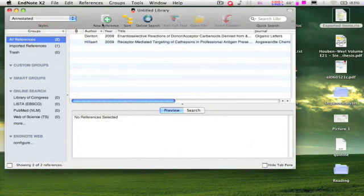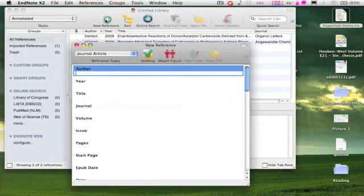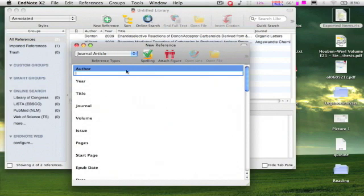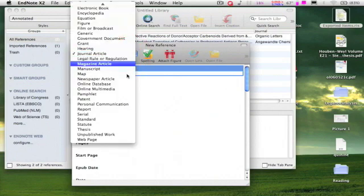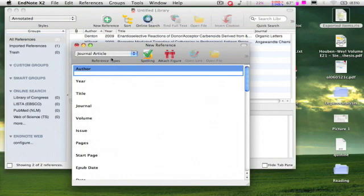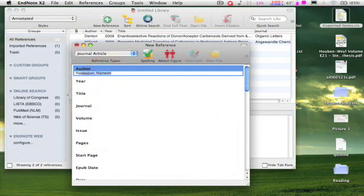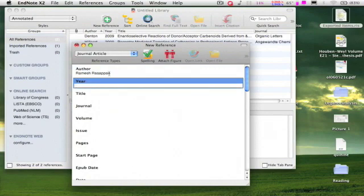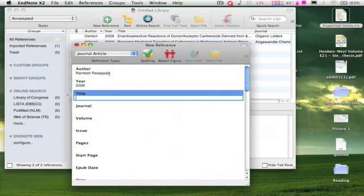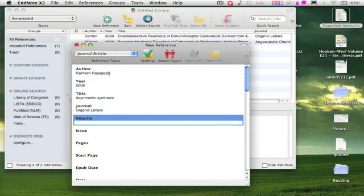We can also add references manually by clicking on the new reference icon and fill this small form. First, you have to choose what type of citation you are going to add from this drop down menu. Let us say I want to add a journal article. Type the author name. Let us say Ramesh Rasappan 2006 Asymmetric Synthesis Organic Letters.